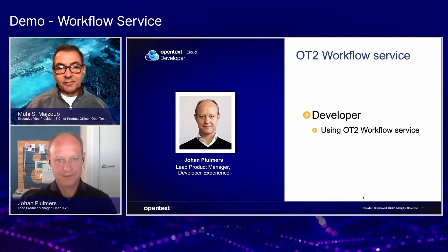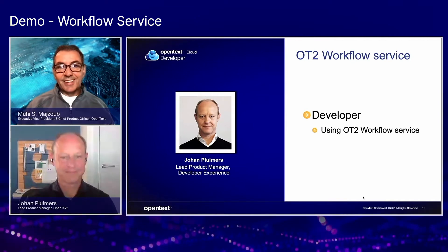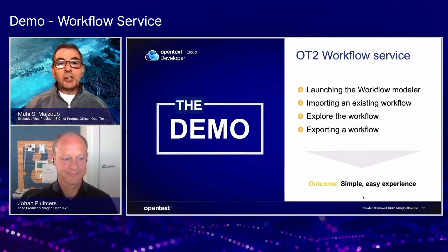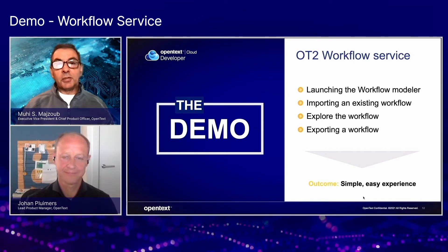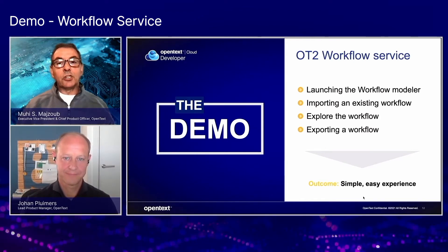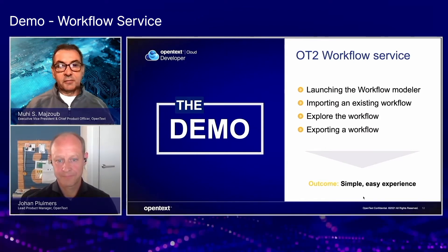Yeah, welcome Louis. Thank you. Tell me a little bit what you're going to be sharing with us about the OT2 workflow service.